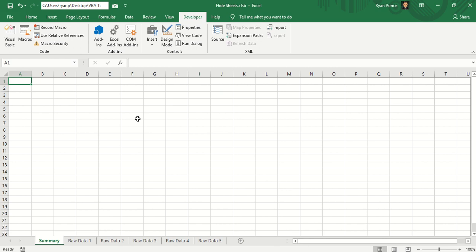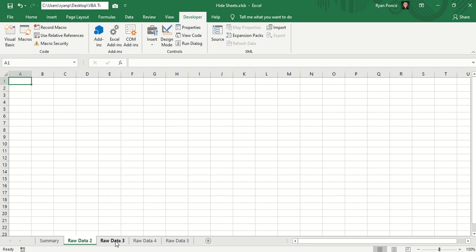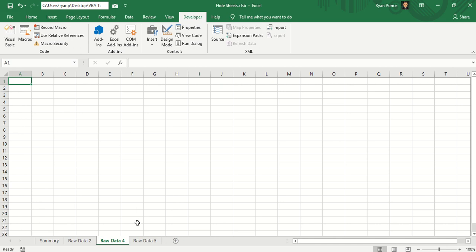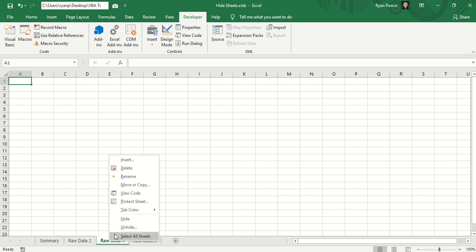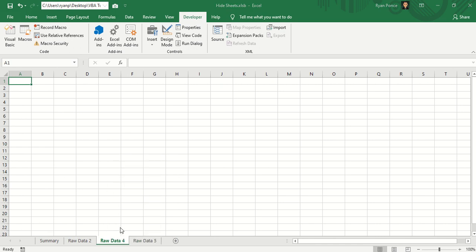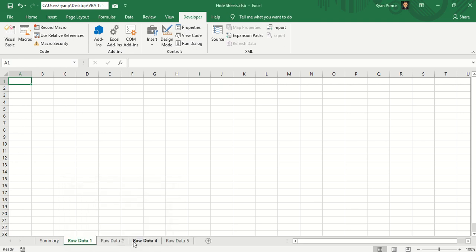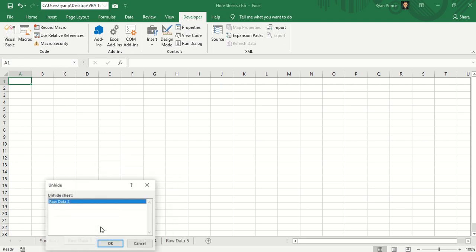The way how we normally hide and unhide the worksheets would be in this way. We just go ahead and right click, hide. Now if we want to unhide it, we right click and unhide and then select the worksheet's name that you want to unhide. And it has to be one at a time.